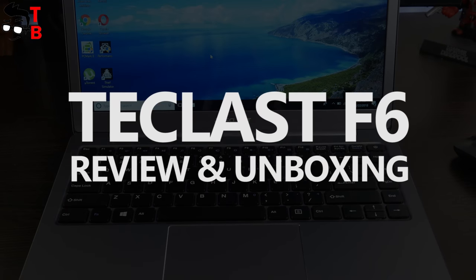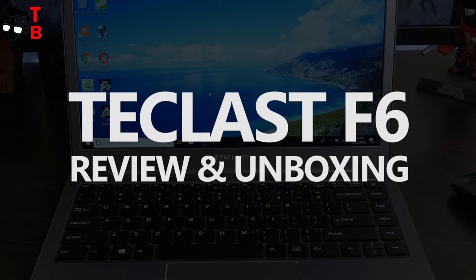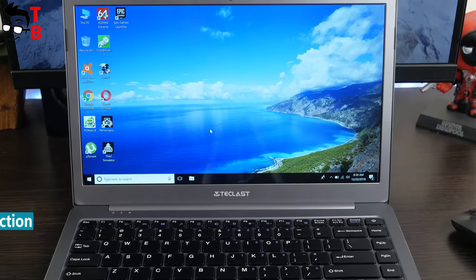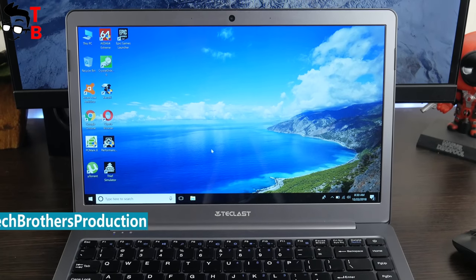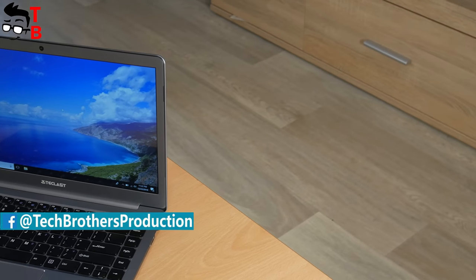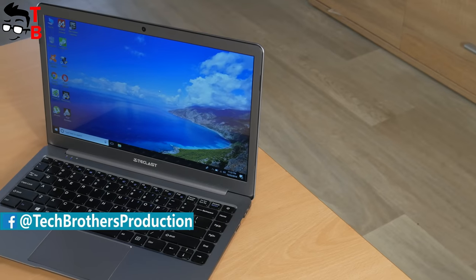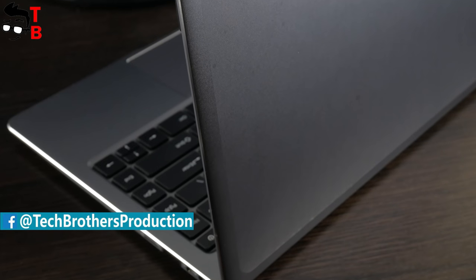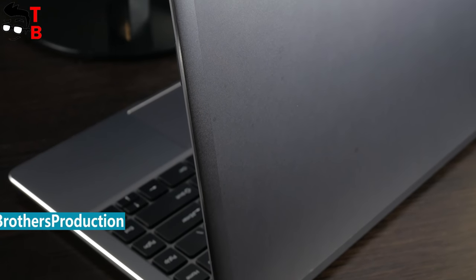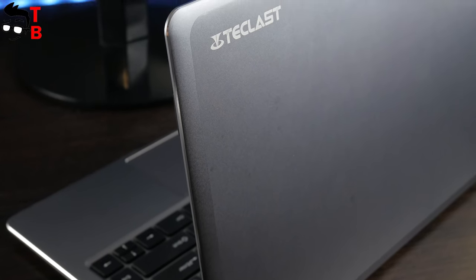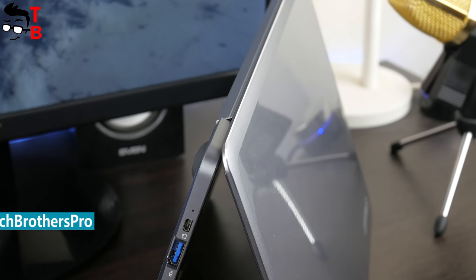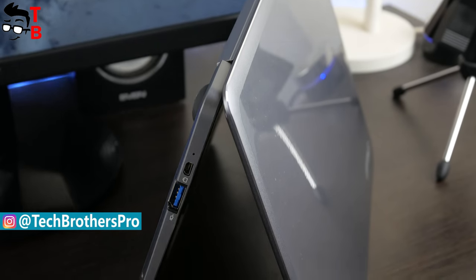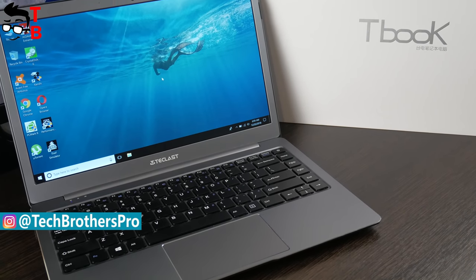Hey guys! Welcome back on Tech Brothers YouTube channel. Today we have unboxing and review of new budget laptop called Teclast F6. Please do not confuse with Teclast F6 Pro. These are completely different devices. Teclast F6 doesn't have 360-degree hinge like F6 Pro. Also, F6 is almost two times cheaper than F6 Pro.